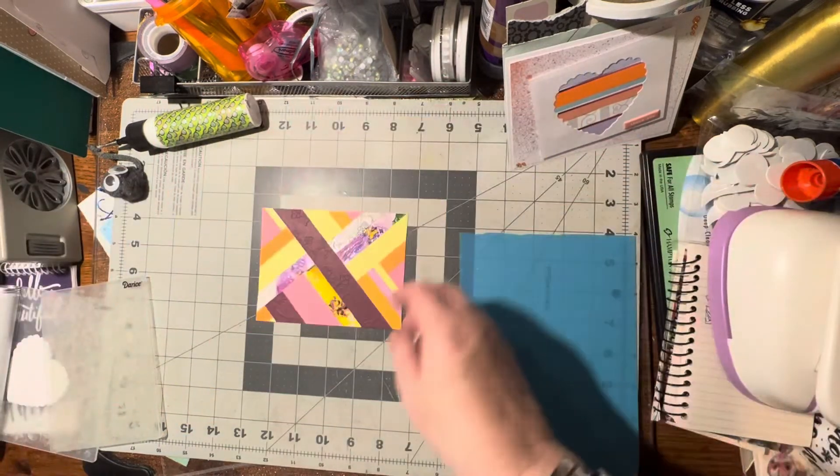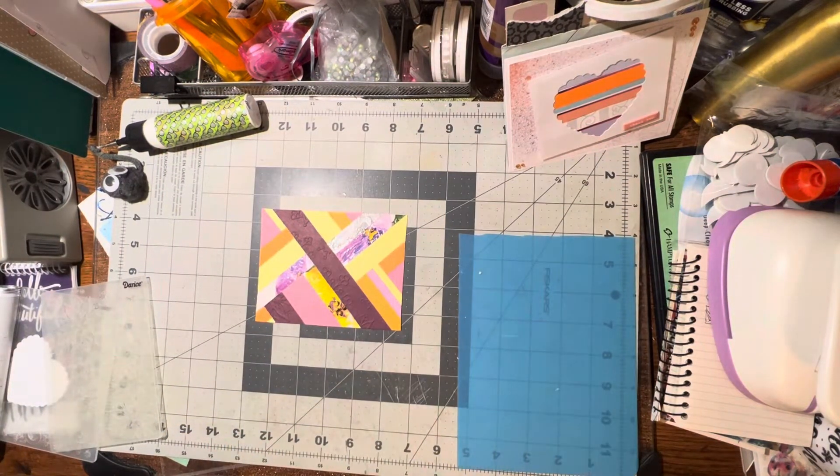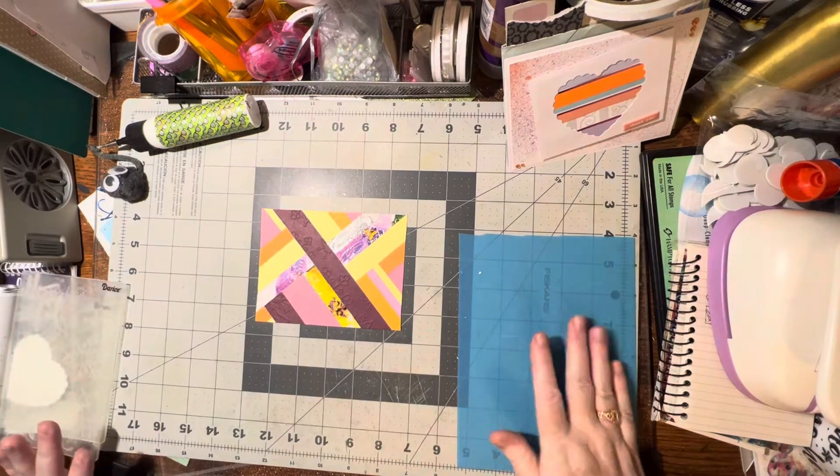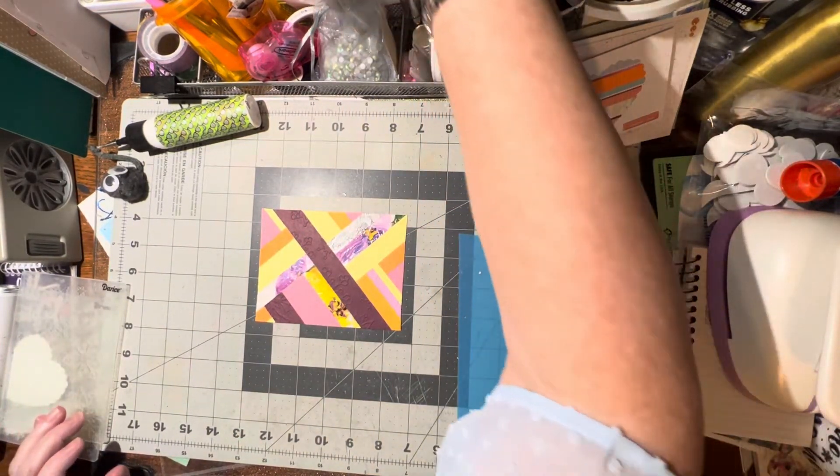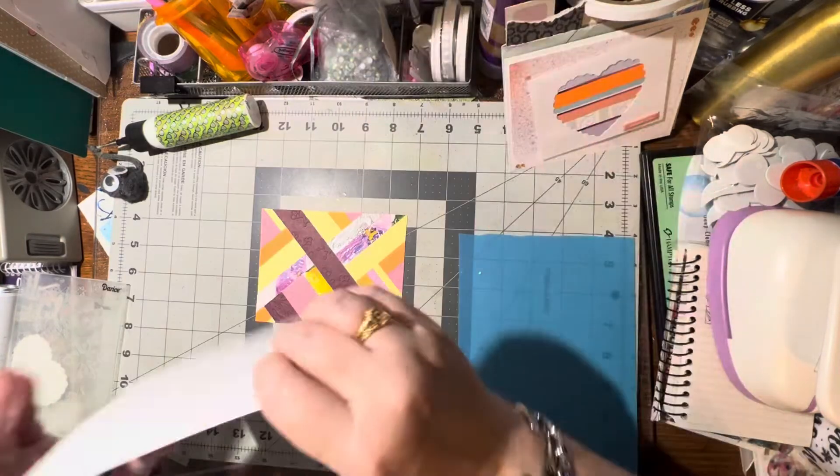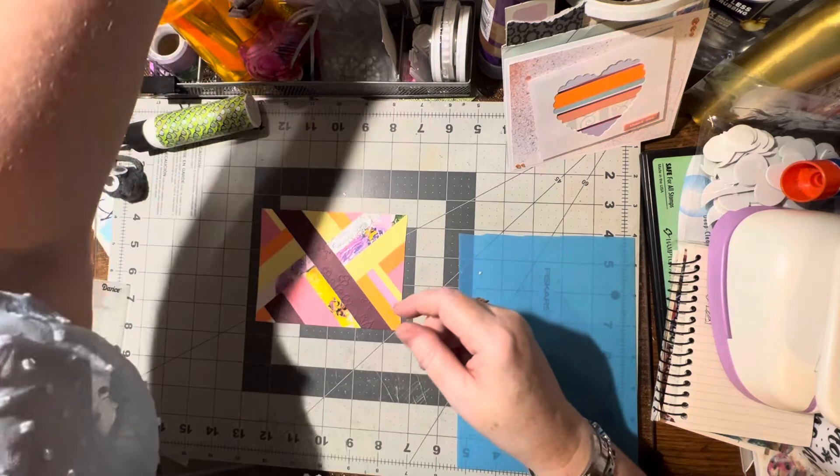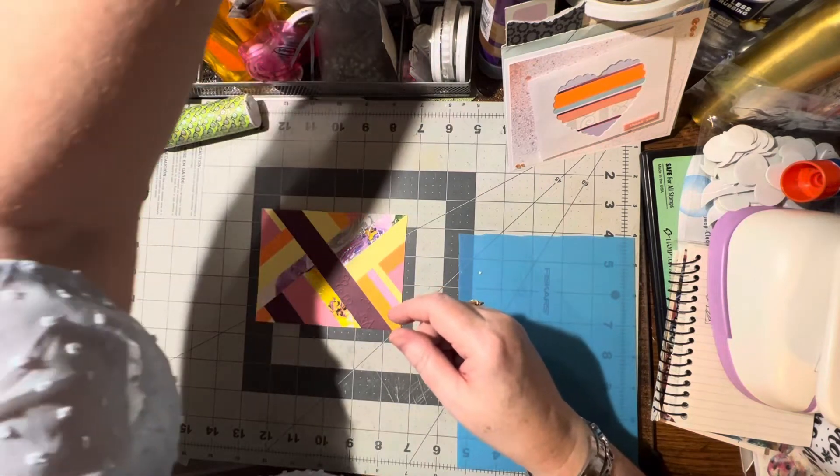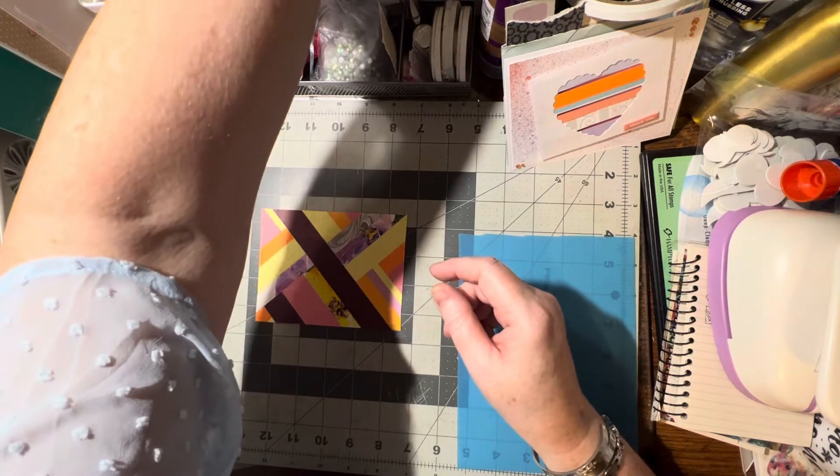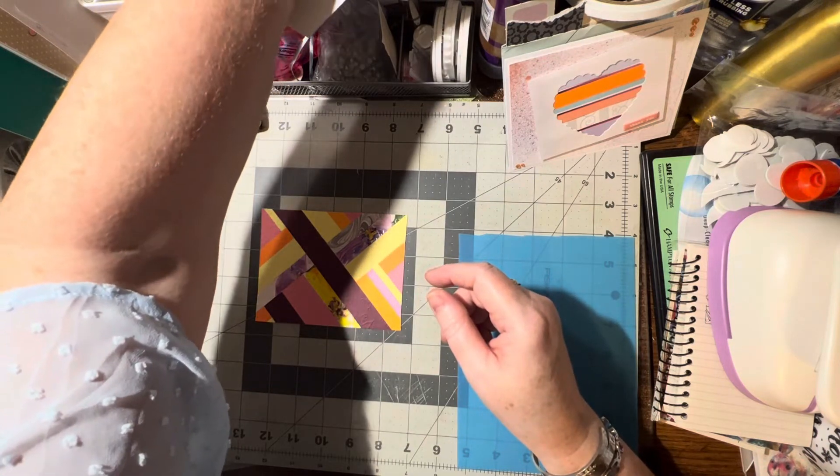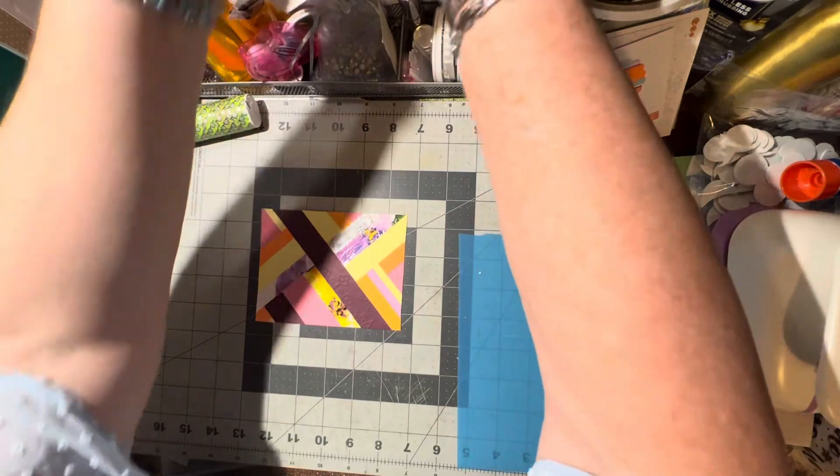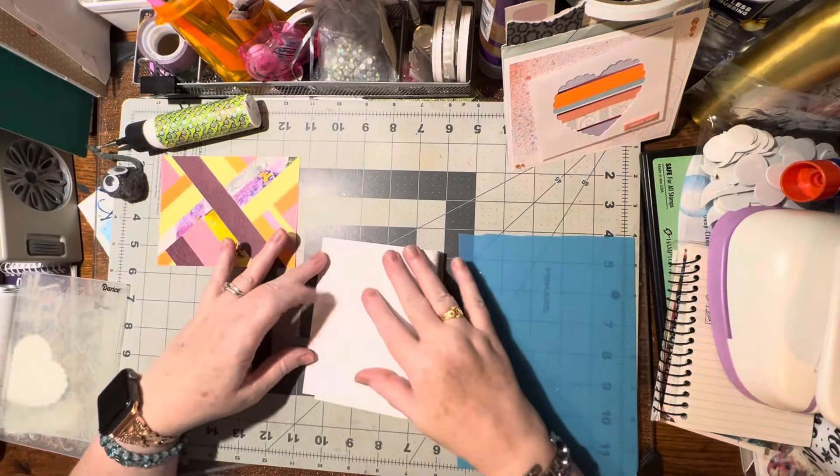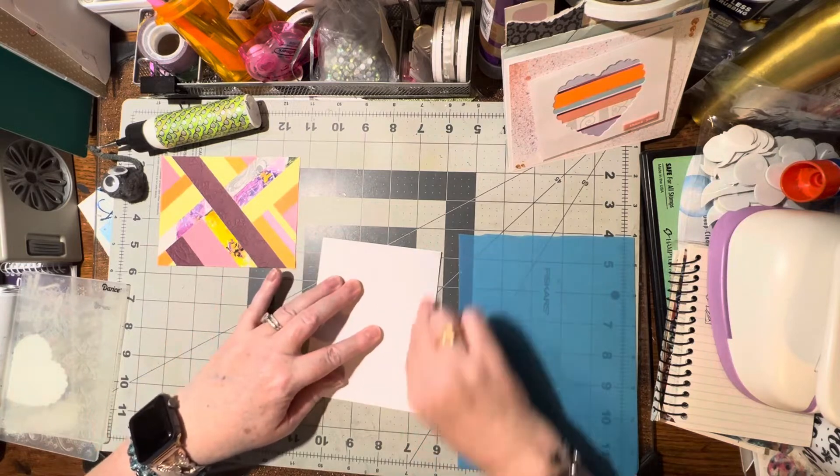So now to make it into a card, and that part's easy. We just need a card front. Let's see, is that a card or just a front? Nope, that's just a front. Don't lose those. Come on, I just need one. Two are stuck together, there we go.